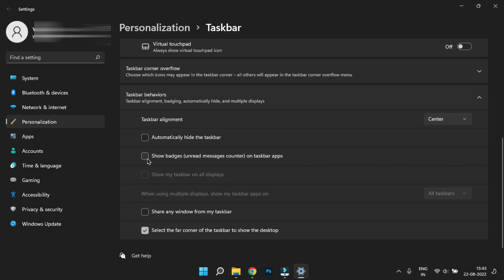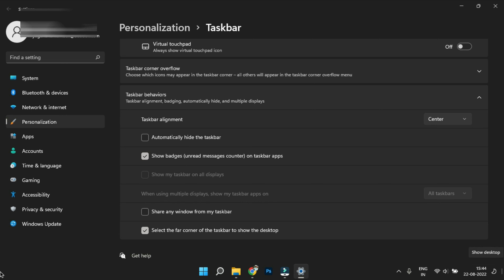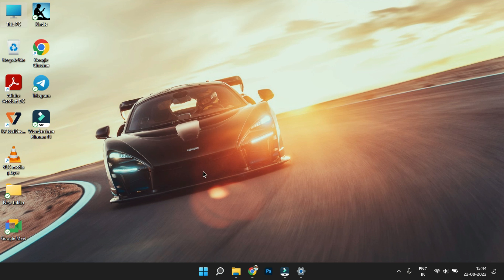You can also check the taskbar corner options. There is an option to show the desktop from the corner of the taskbar. You can click on the last corner to go to the desktop. This is a cool feature in Windows 11.